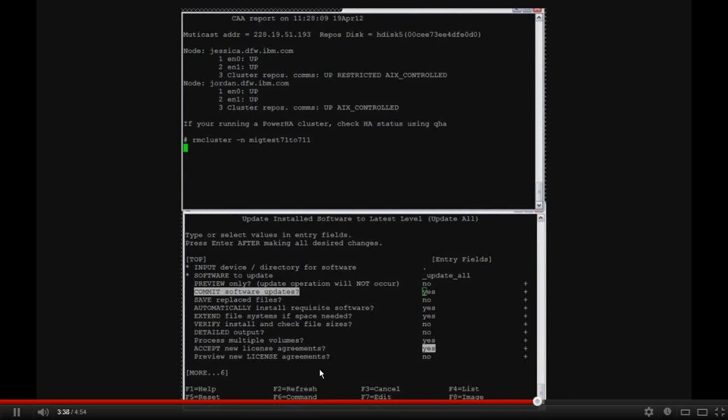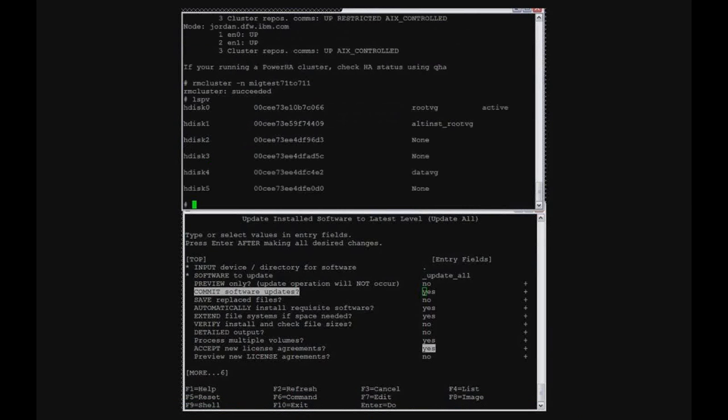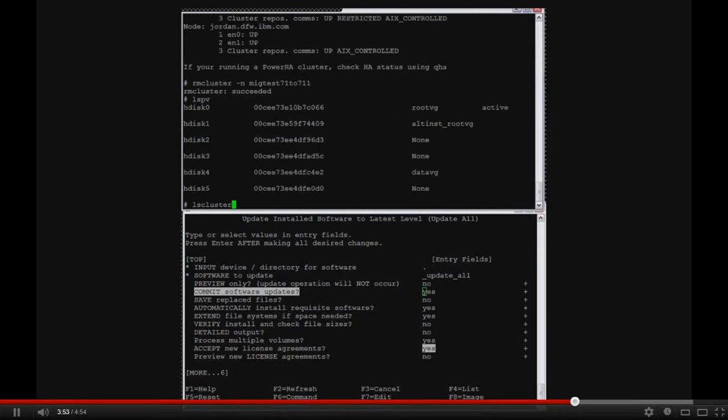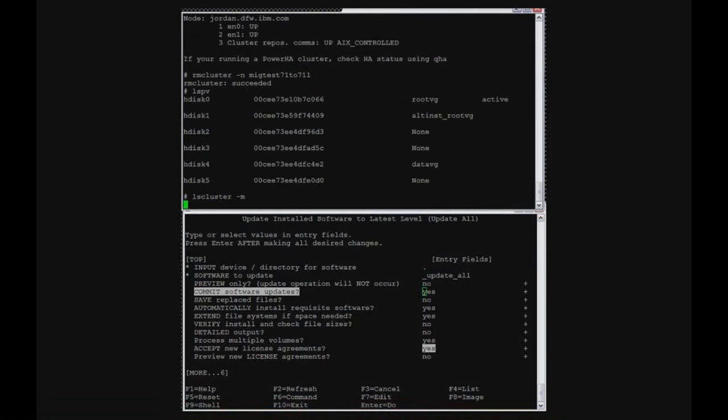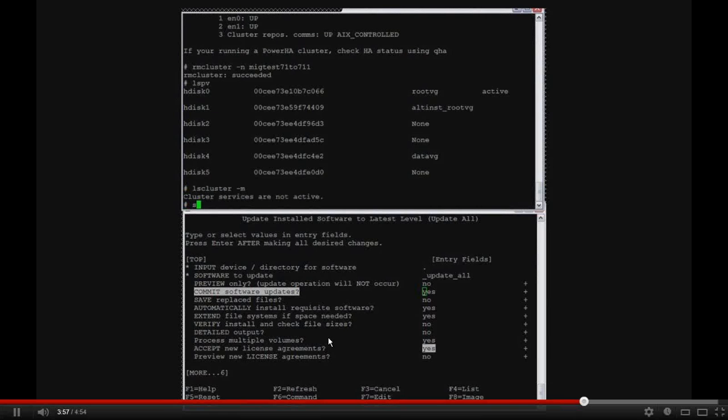Okay, we should be getting close. And then what I'm going to do when this completes is show that both nodes no longer have the CAA cluster definition.